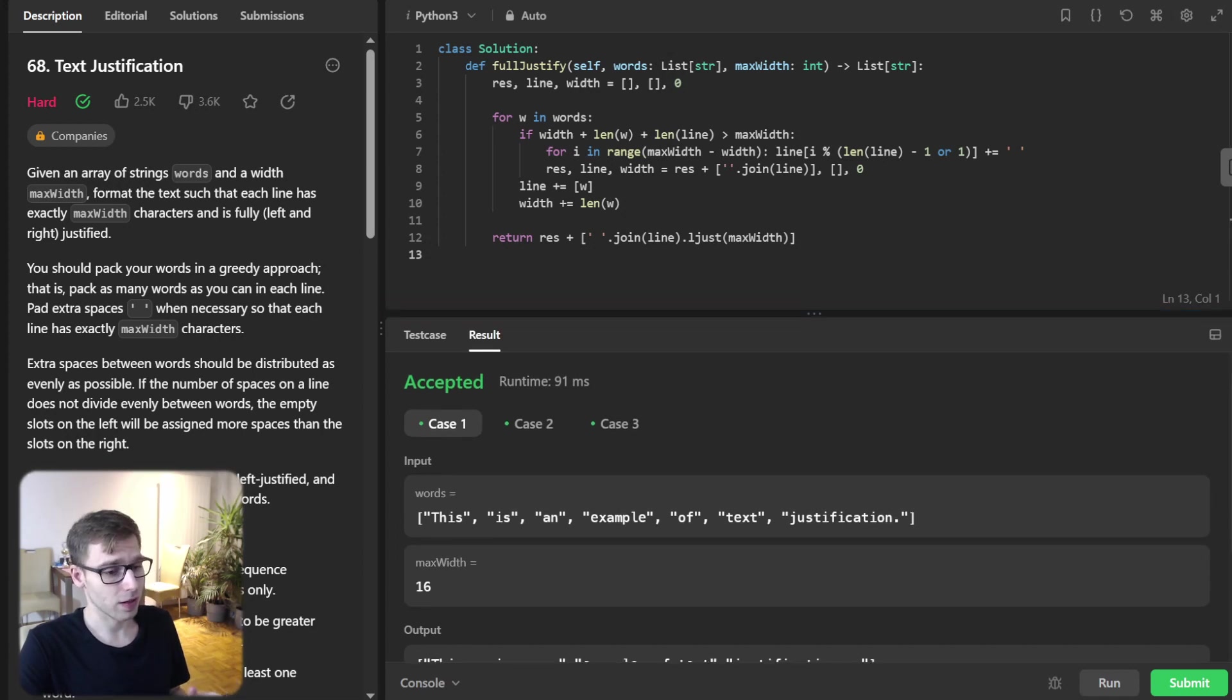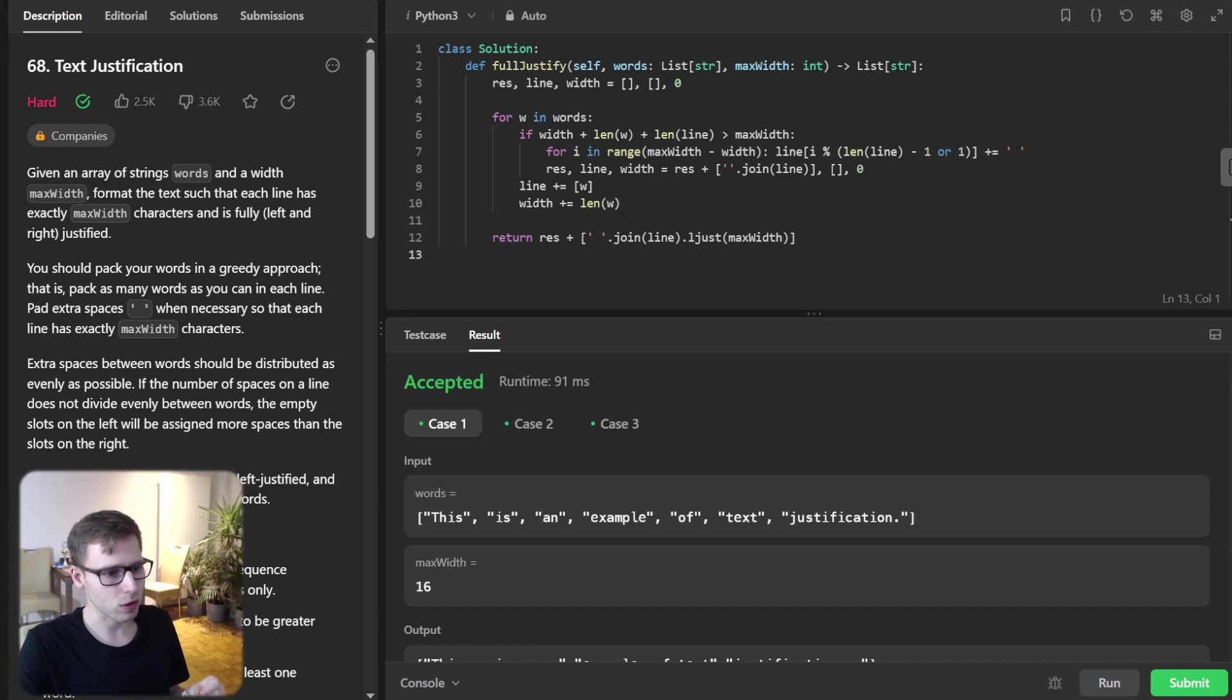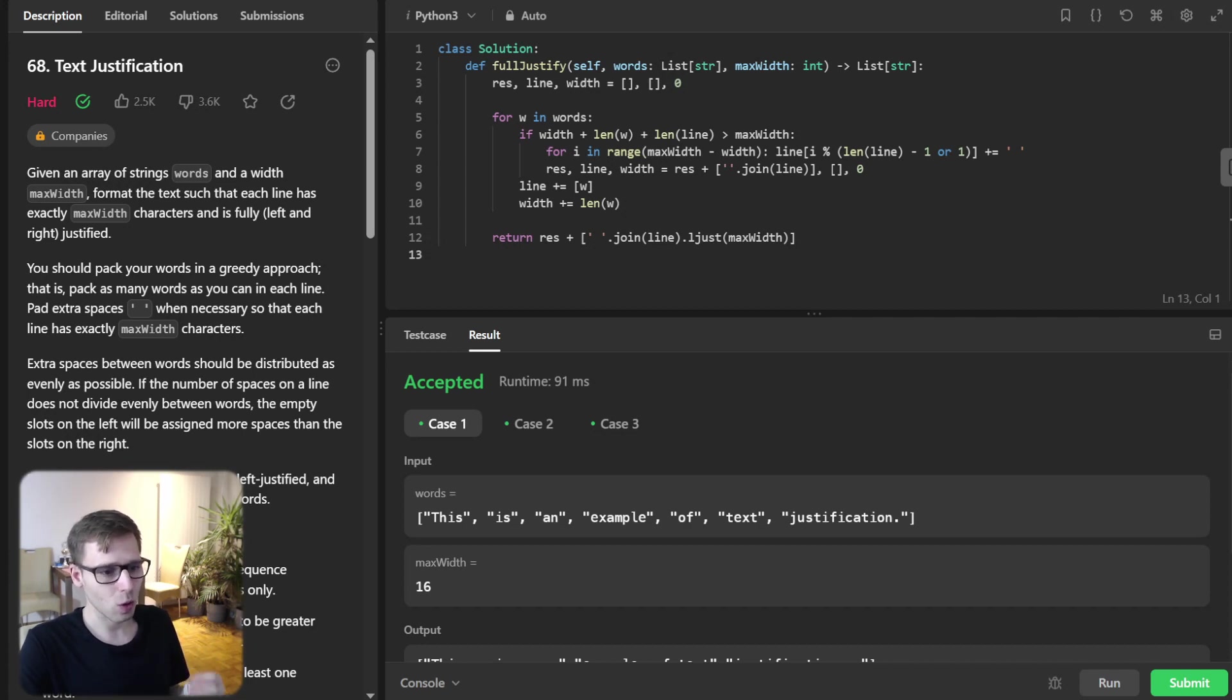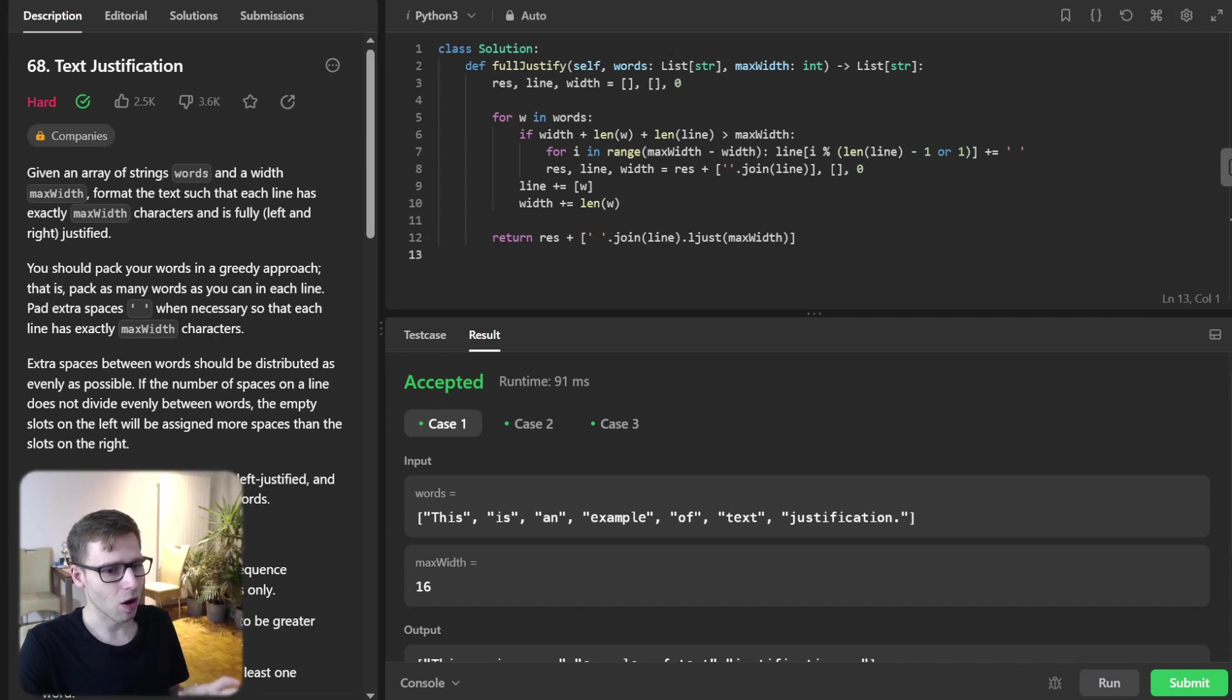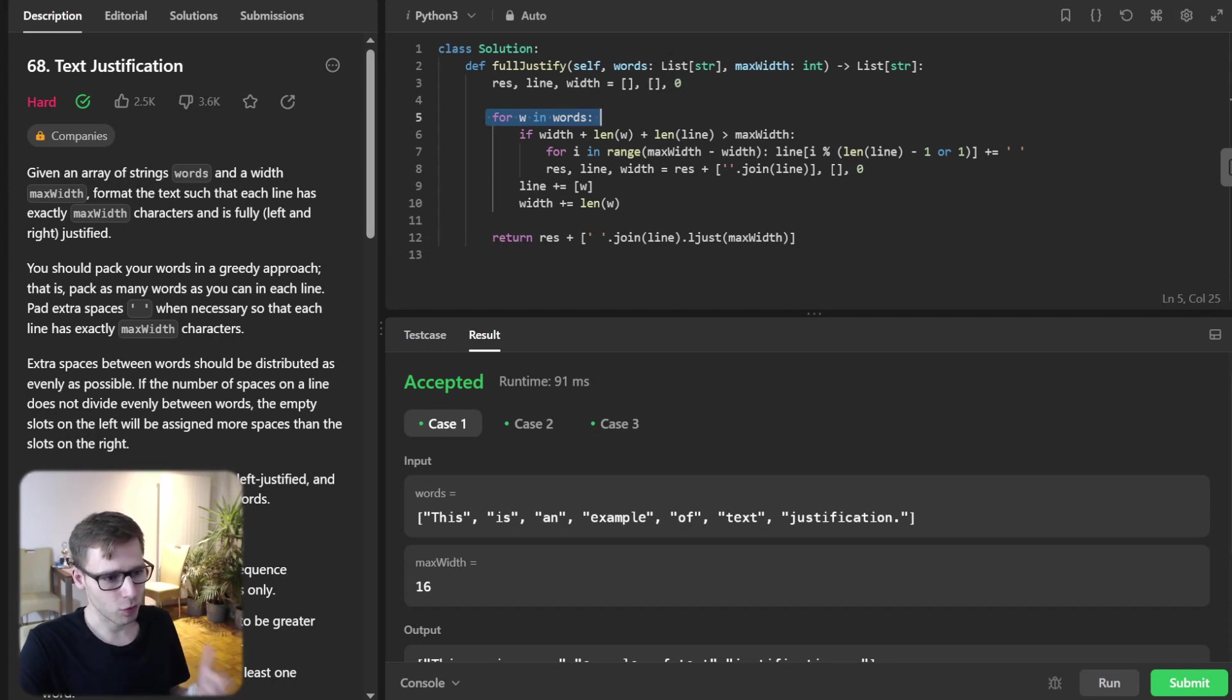We start by initializing three main variables. Result, this will store the final result containing each justified line. Line is a temporary list to hold the words for the current line. And width, this keeps track of the total character length of the words added to line.